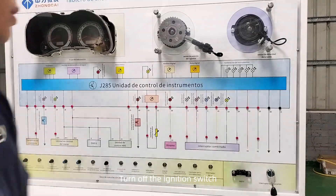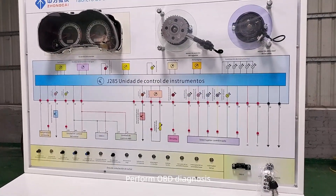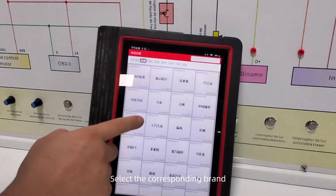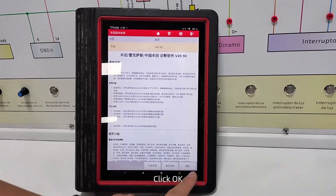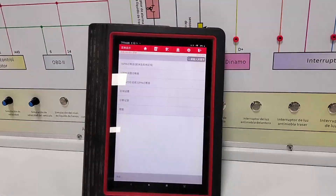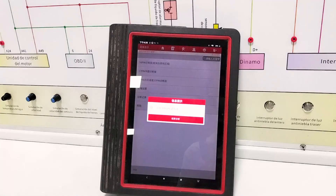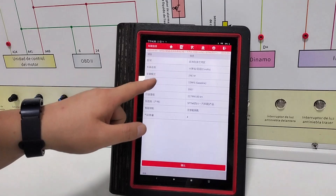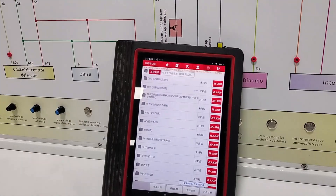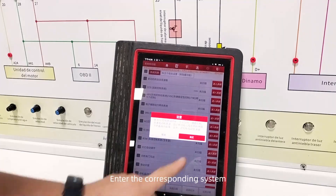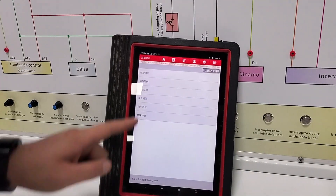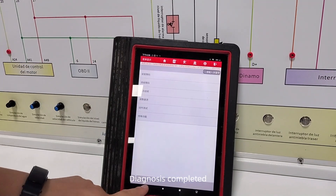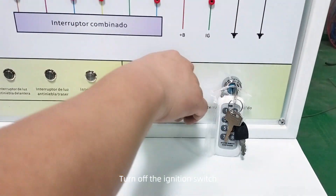Turn off the ignition switch, then perform OBD diagnosis. Connect the plug and turn on the ignition switch. Select the corresponding brand and click OK. Select the corresponding model and click OK. Enter the corresponding system and read the fault code. View the fault code. Diagnosis completed. Turn off the ignition switch.